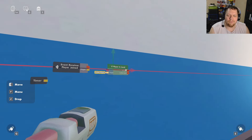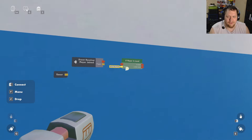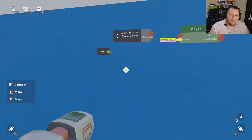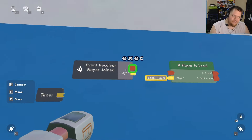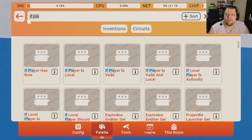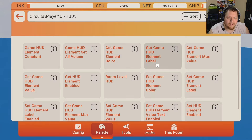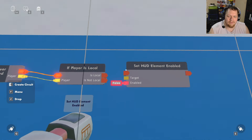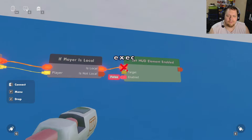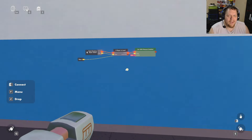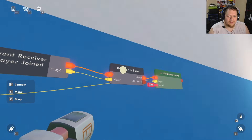We also want an 'If Player Is Local' chip. This makes it so it only runs on the system of the person who joined. The event receiver fires for everybody every time someone joins, but we don't want to enable the timer for everybody — just for the player who joined. Then get a 'Set HUD Element Enabled' from the UI section, hook it up to 'Is Local', set the target to the timer, and set it to true.